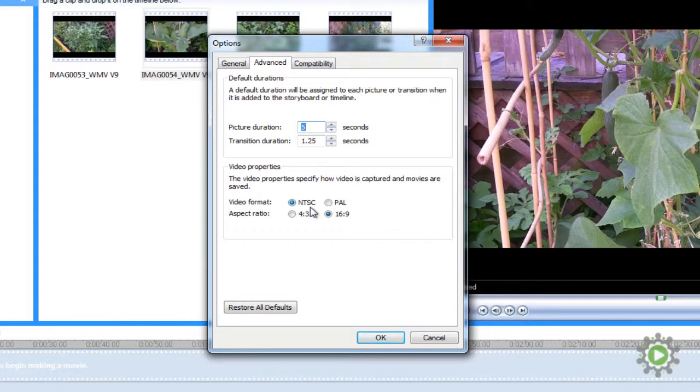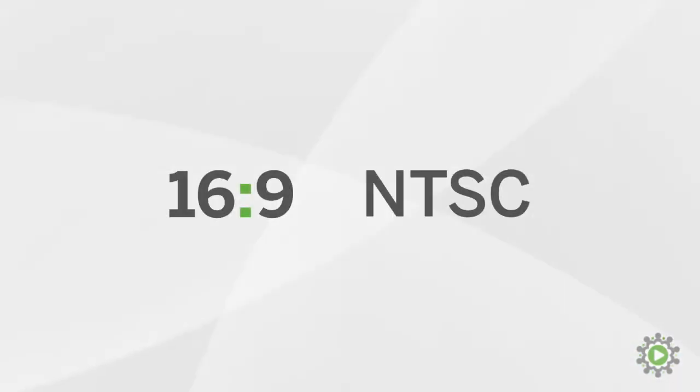The takeaway from all this to remember is that our HD footage requires the aspect ratio to be 16 by 9, and that the United States uses NTSC.